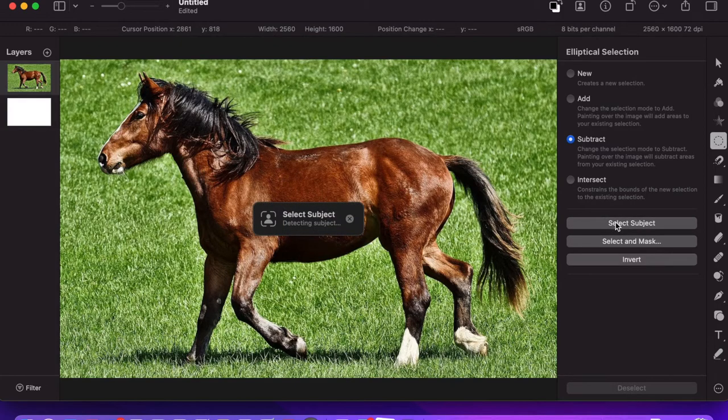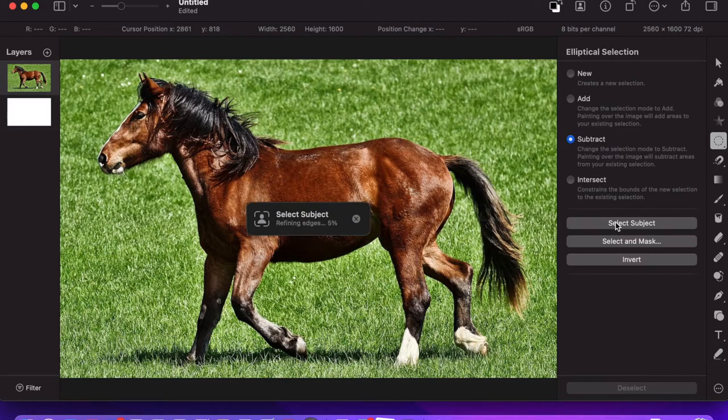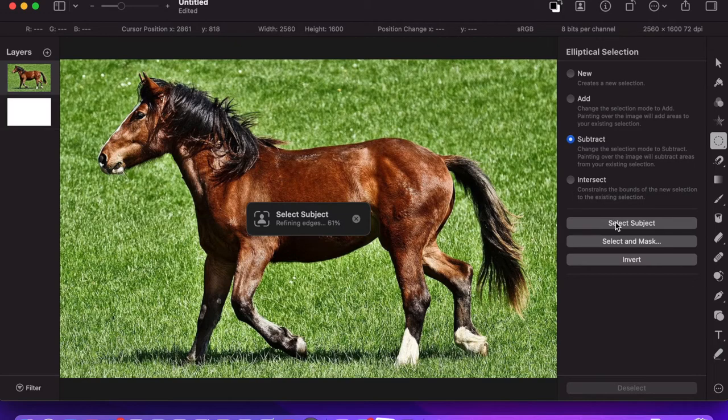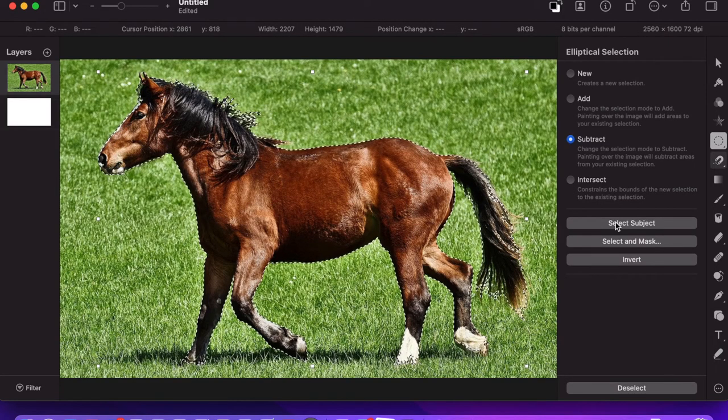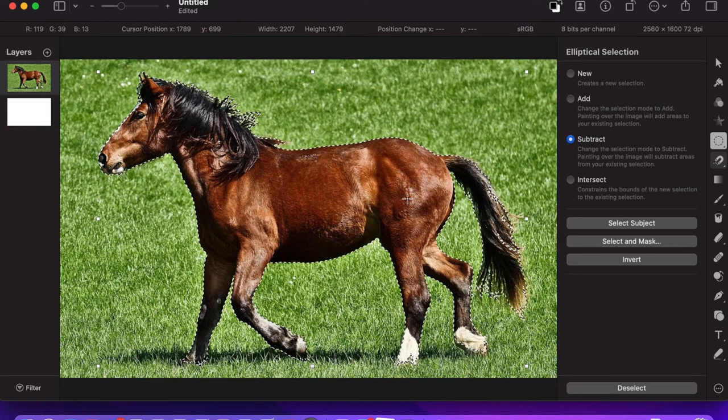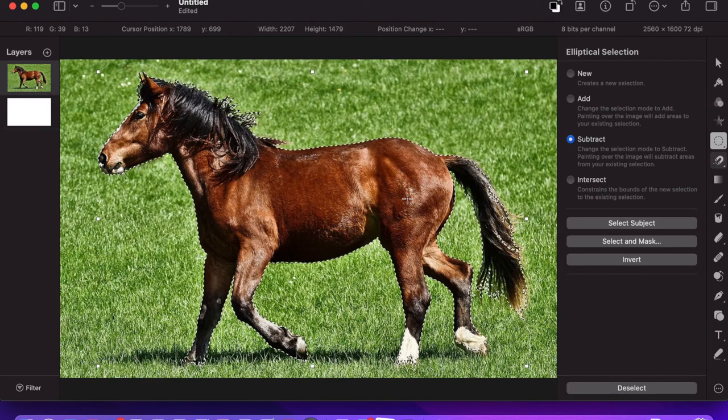Pixelmator Pro is looking for the subject in this picture. It's going to take a few seconds.